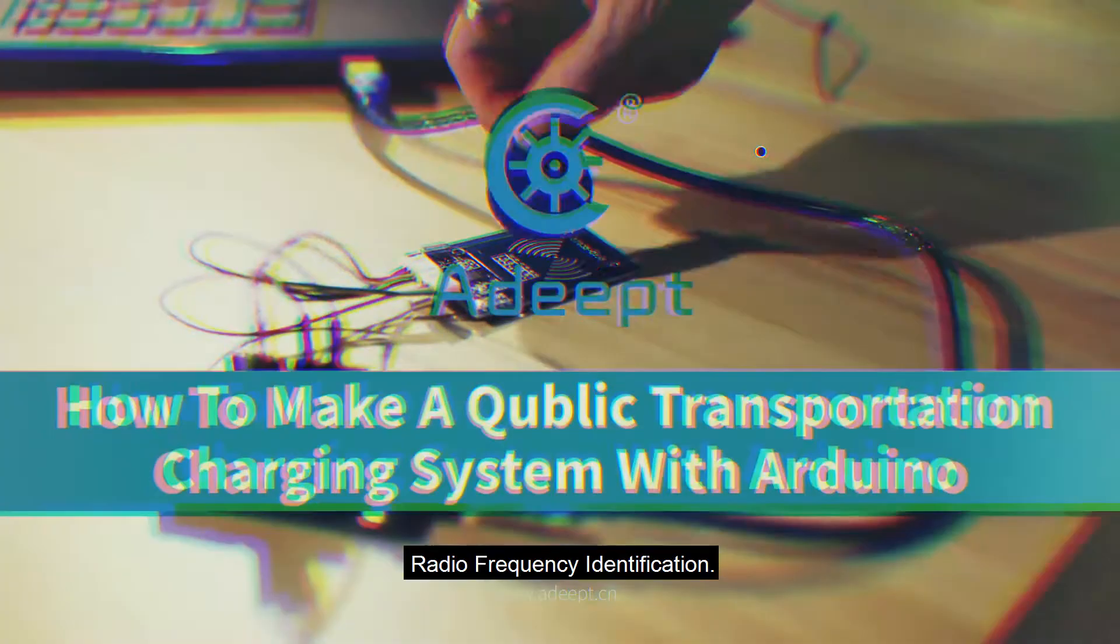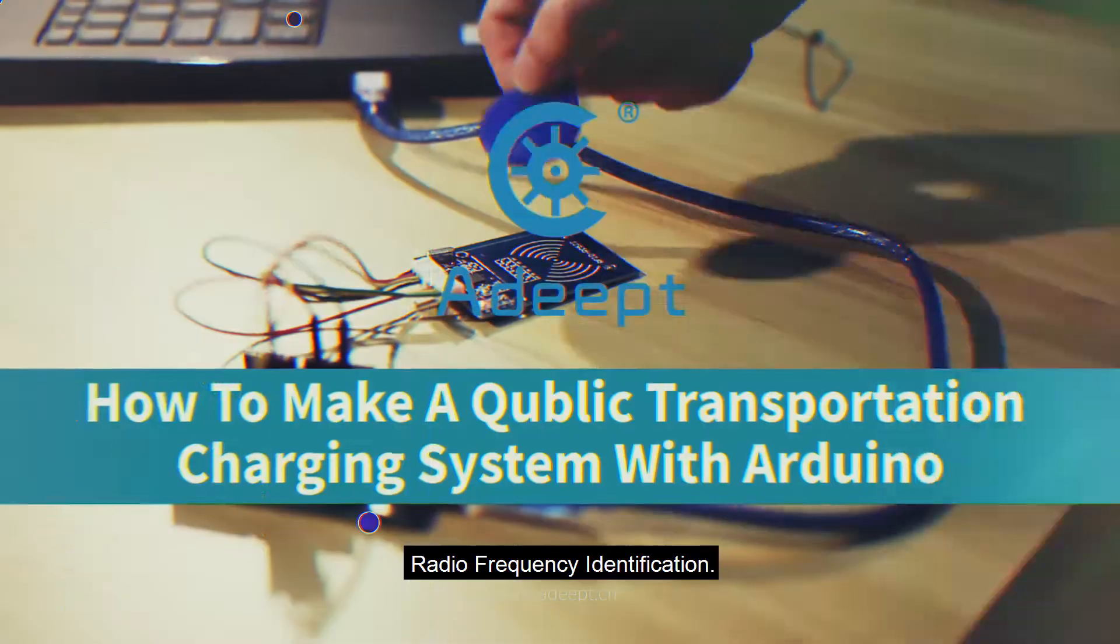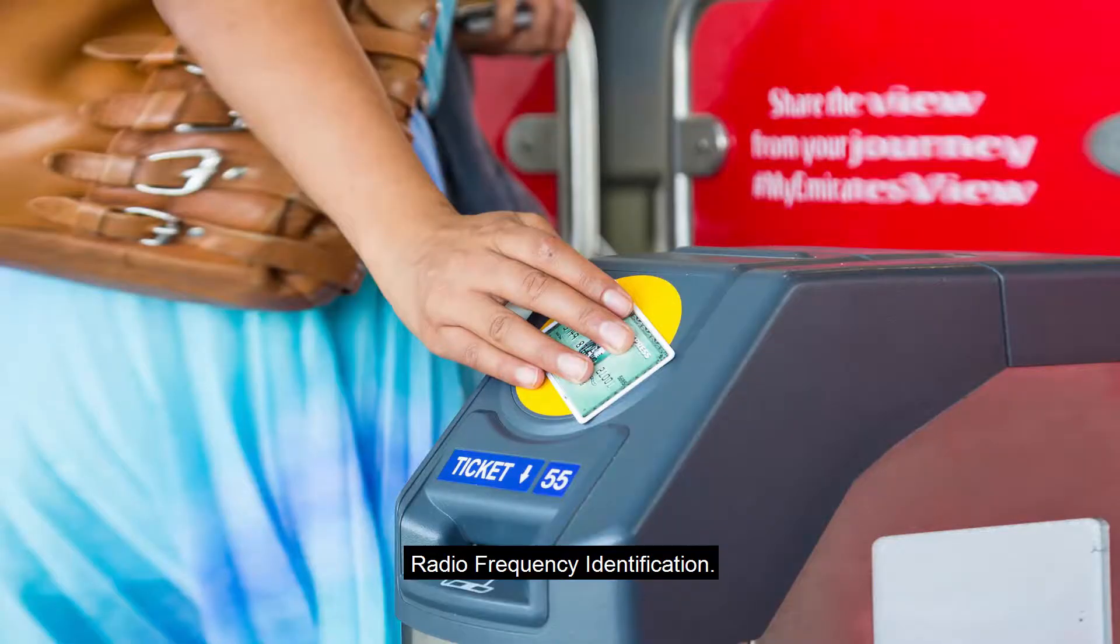Hello everyone, today we talk about RFID, Radio Frequency Identification.